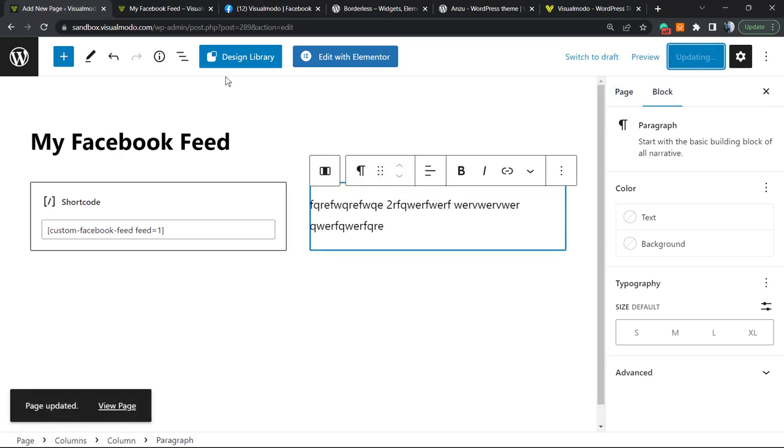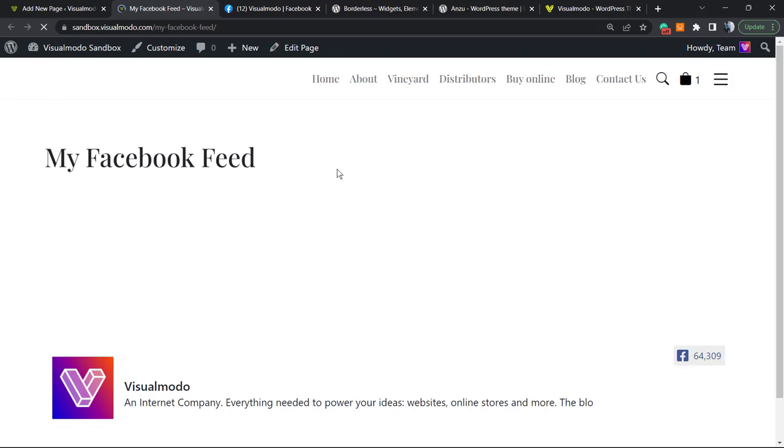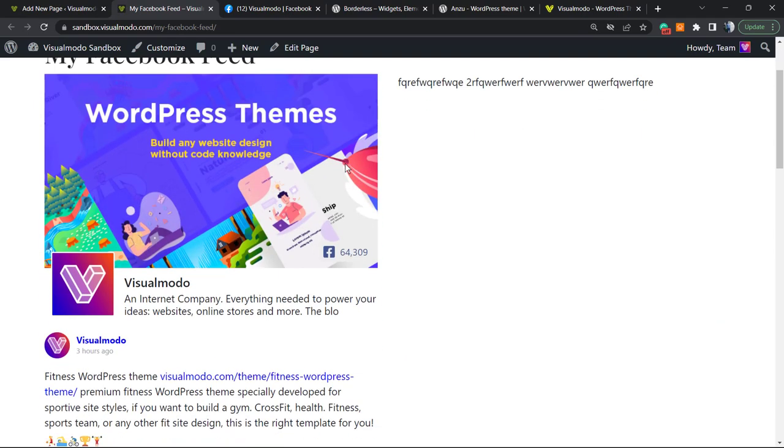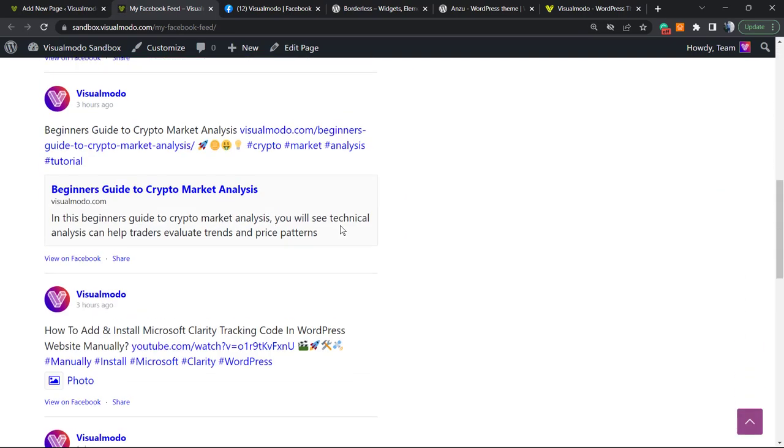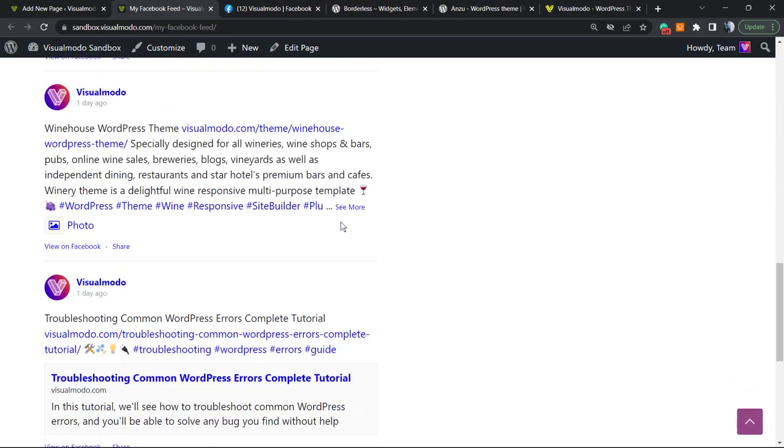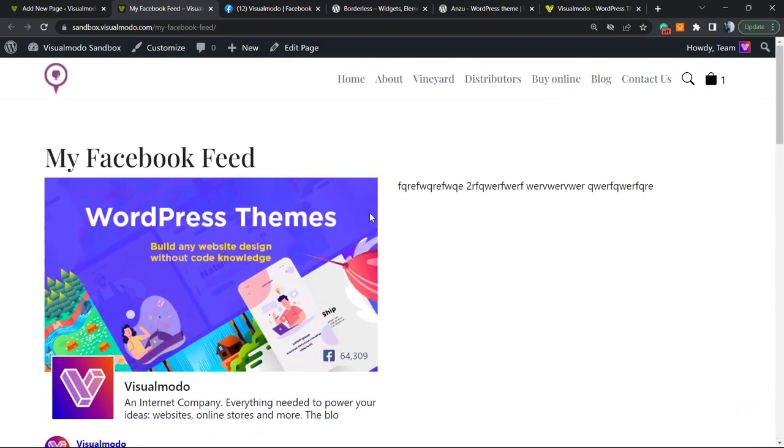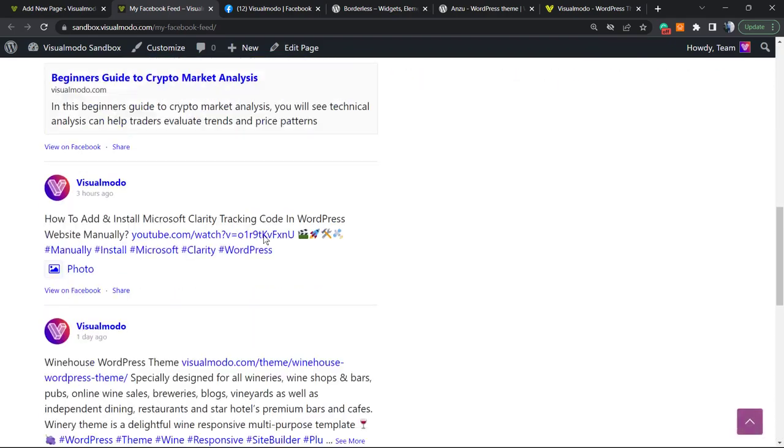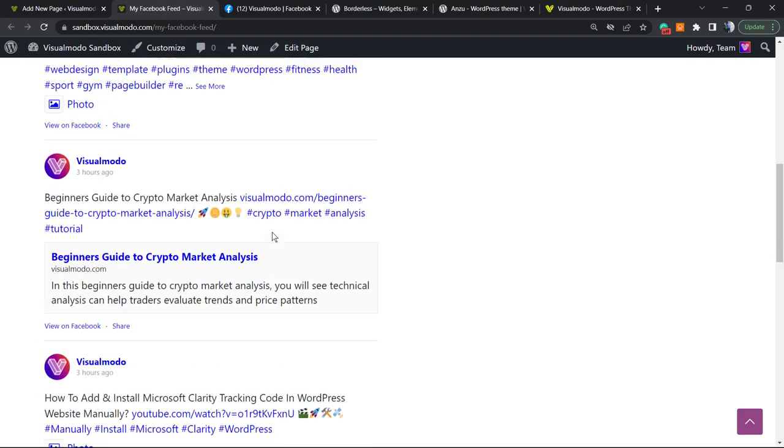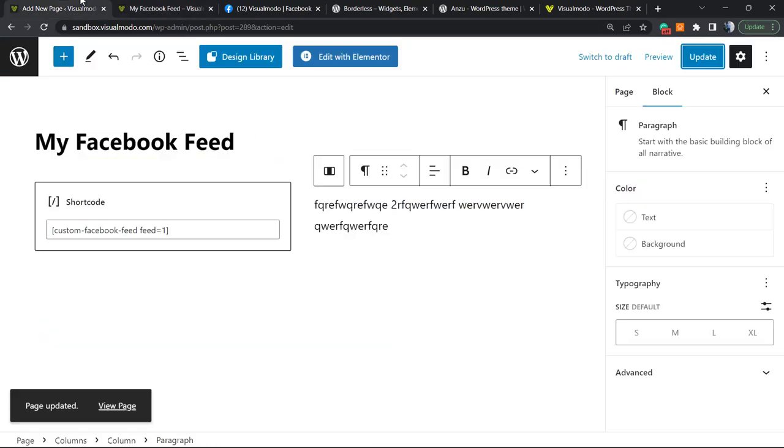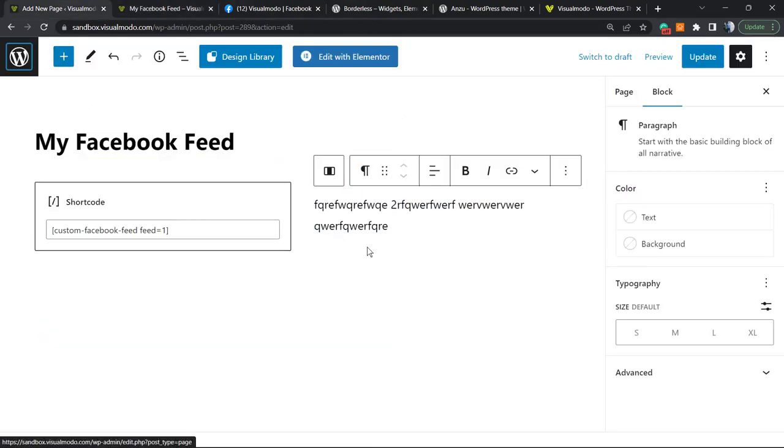Let's update the page so we can check the results. As you can see, we can customize the feed. You can apply this into a widget in case you want it in your footer - simple, easy, fast, and effective. And as you can see, it's for free.